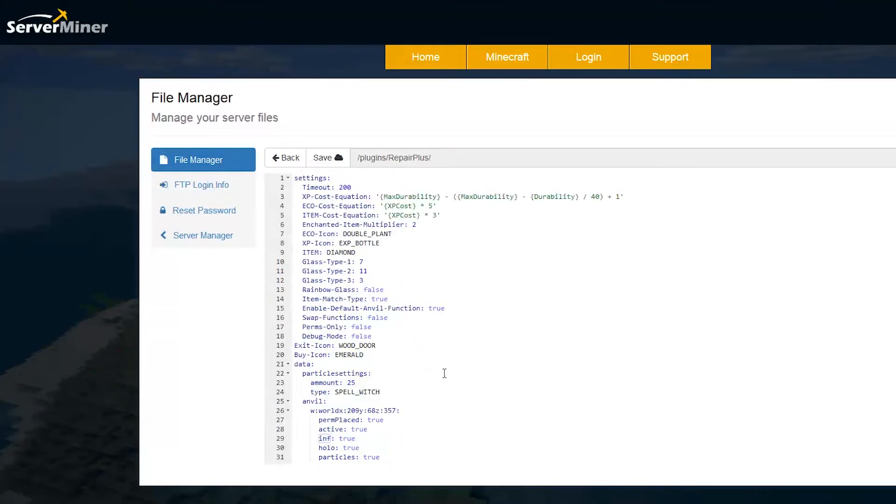That is pretty much everything in the config file. There's also a language file you can look at but you don't have to change that.